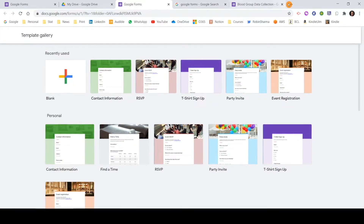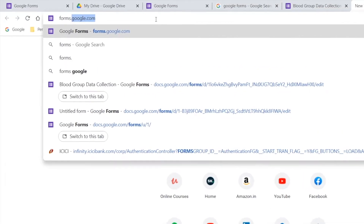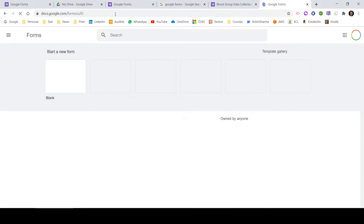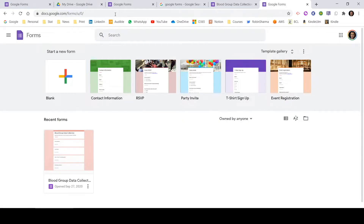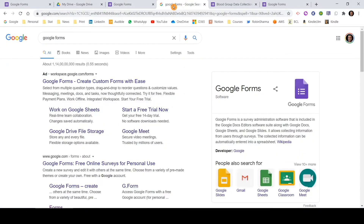That is one way to invoke Google Forms. The second way is to open any web browser and type forms.google.com — it will show you the same Google Forms options. This is essentially the Google Forms homepage for your specific Google ID. I'll also add this link in the description tab so you can just click and open it. A third way is to go to the Google homepage and search for Google Forms — it will give you an option to click directly. So those are three ways to invoke Google Forms.